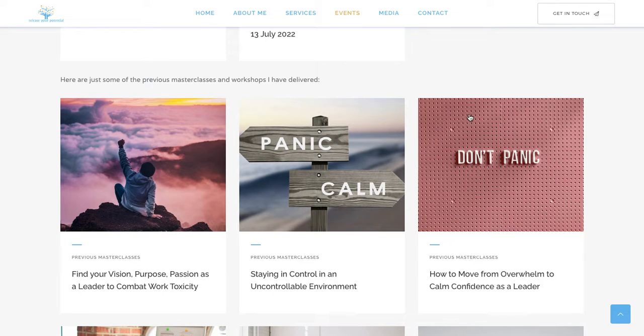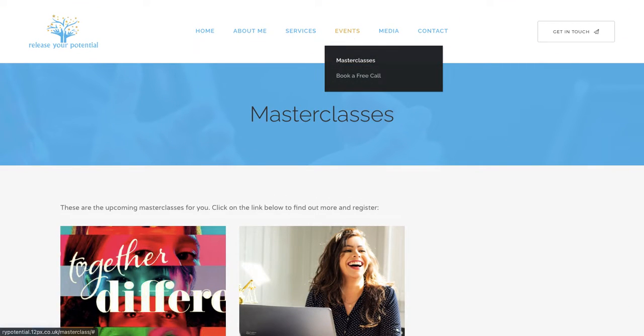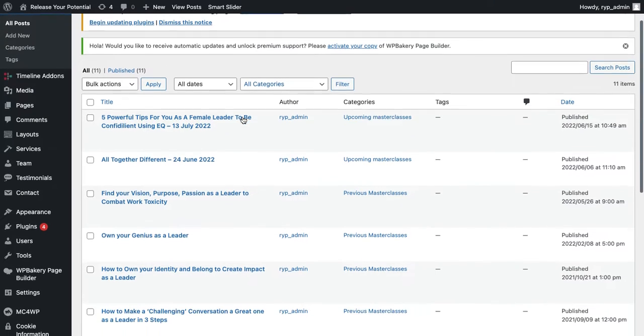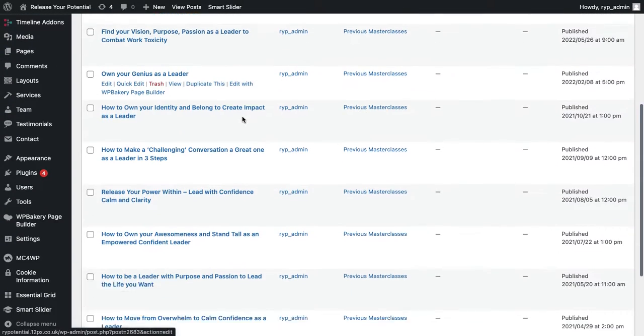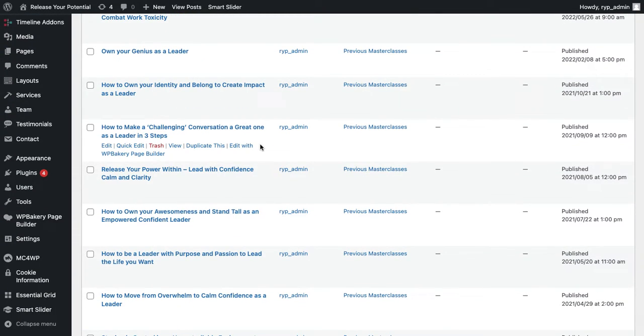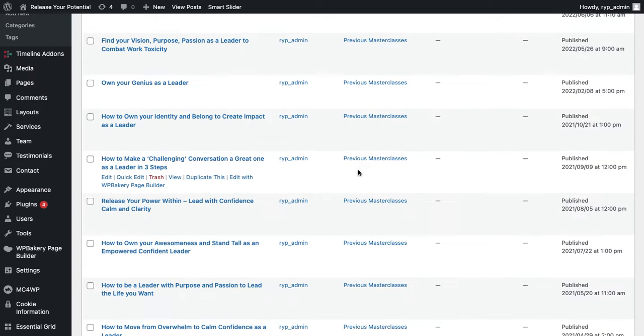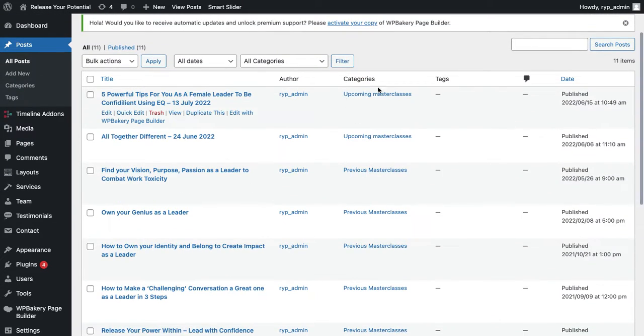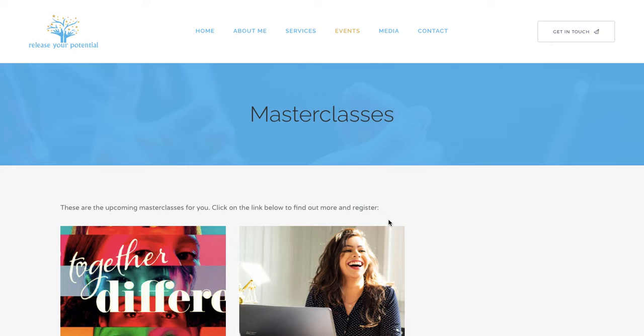A few clients have things like this, which are events, which also are used in a posts page. So they have two categories. One is, so rather than using it as a blog, they're using it as a paginated event page. So they have two categories, which is an upcoming masterclass or a previous masterclass.